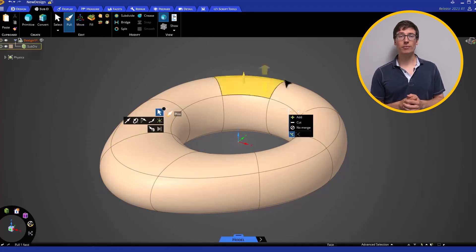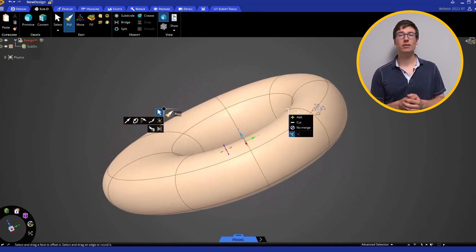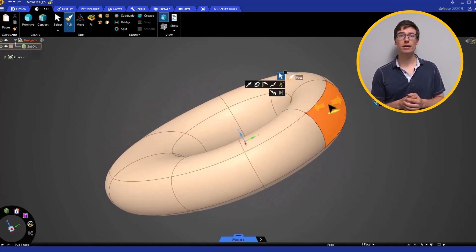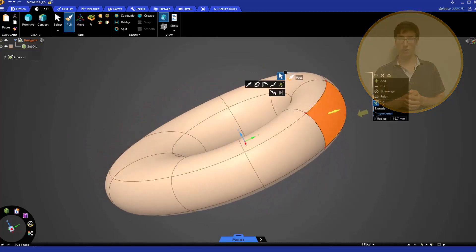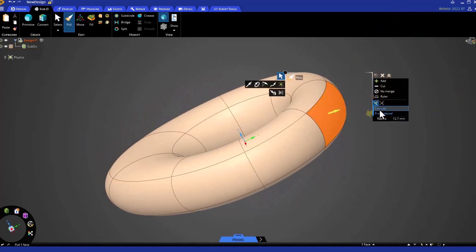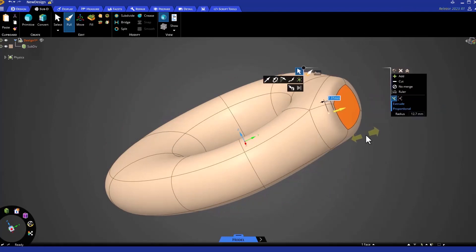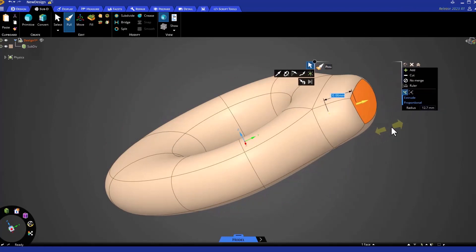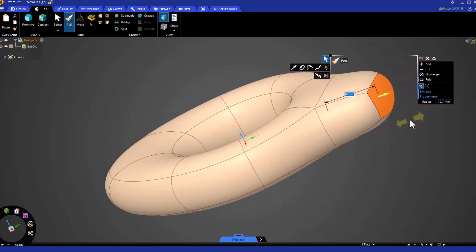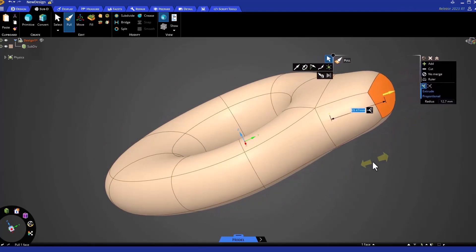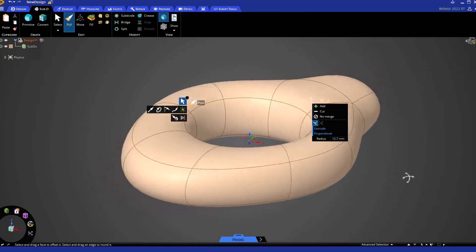With the Pull tool, you have the option to extrude and keep proportional. With the Extrude option active, you can extrude a face without affecting much of the surrounding regions.